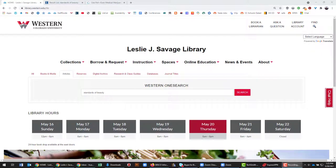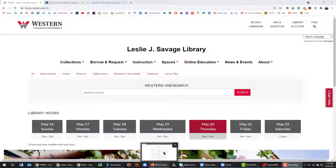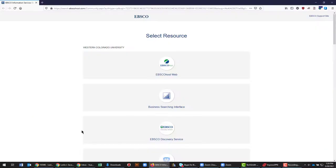Welcome to this video tutorial on how to correctly link back to an EBSCOhost or Gale resource. If you've done any amount of searching on the library homepage, eventually you're going to come across a page that looks like this.